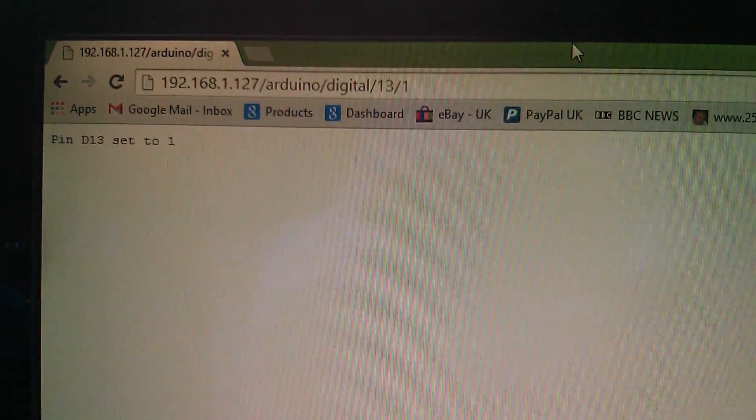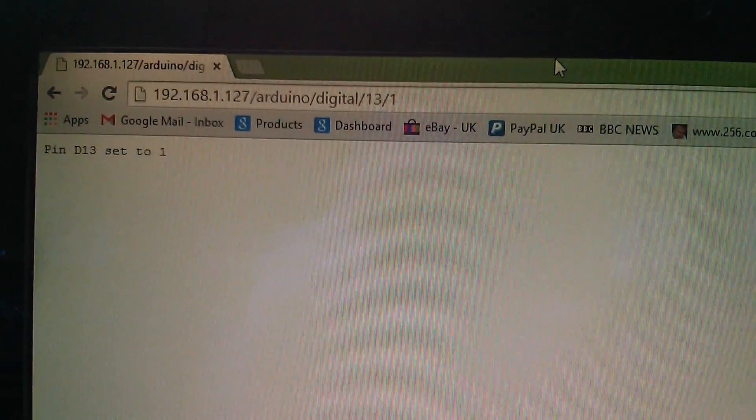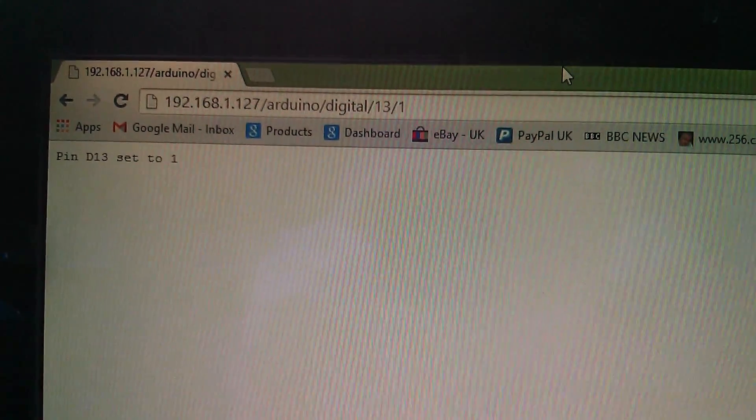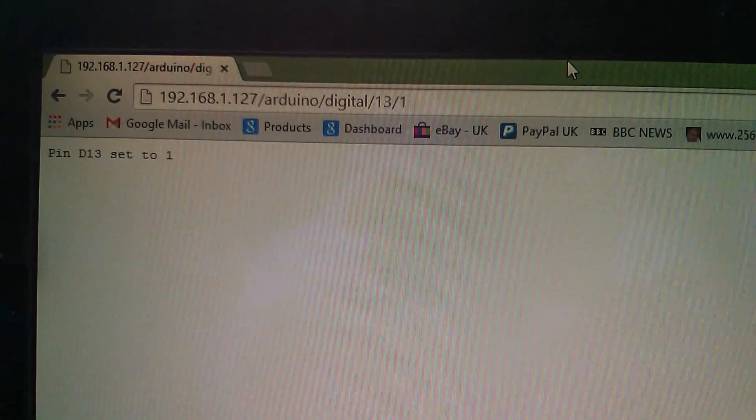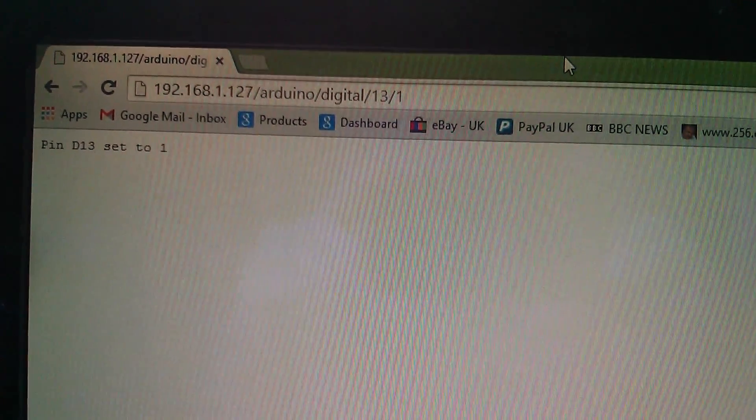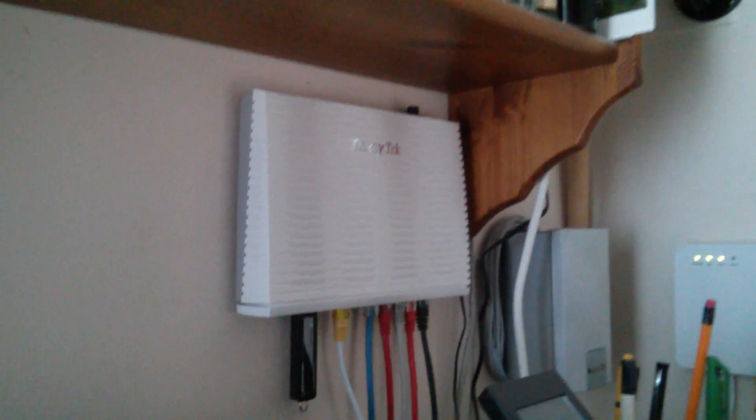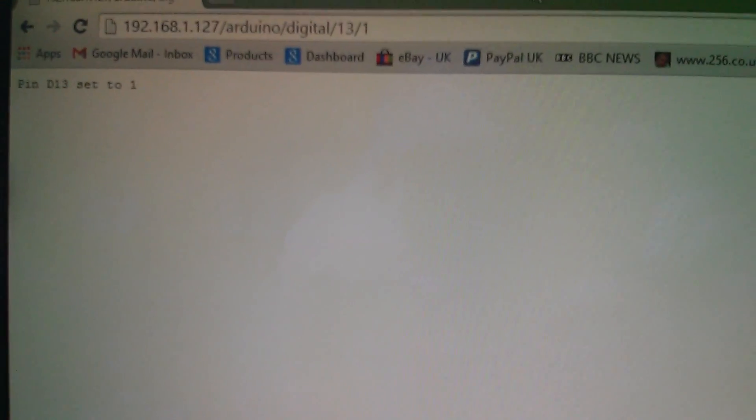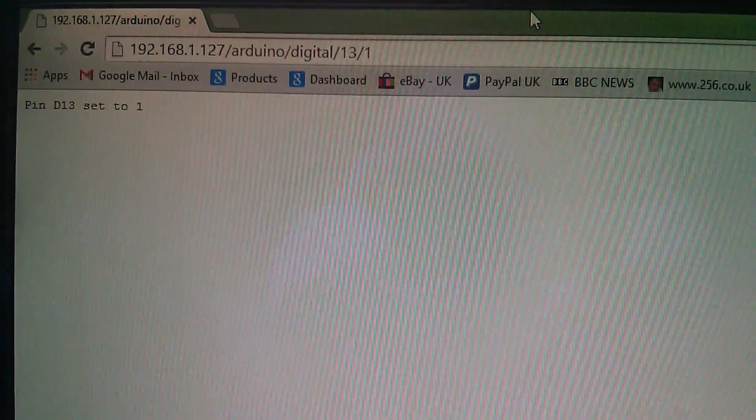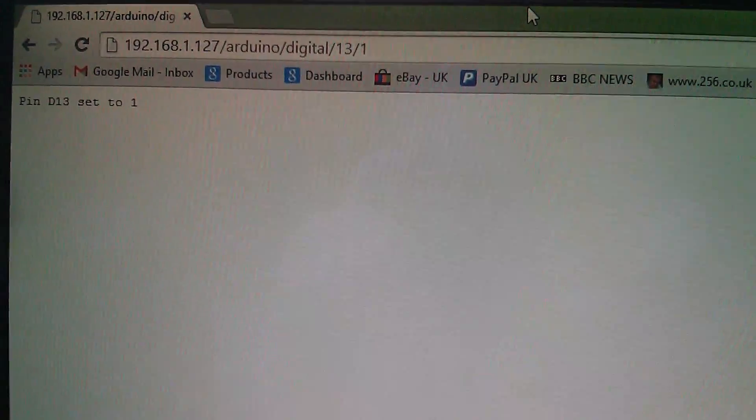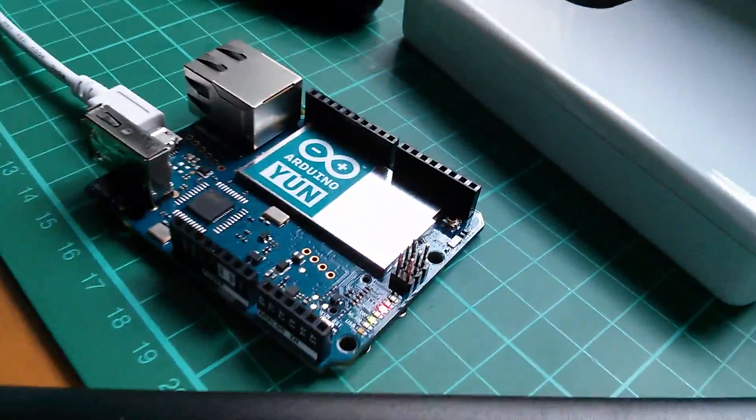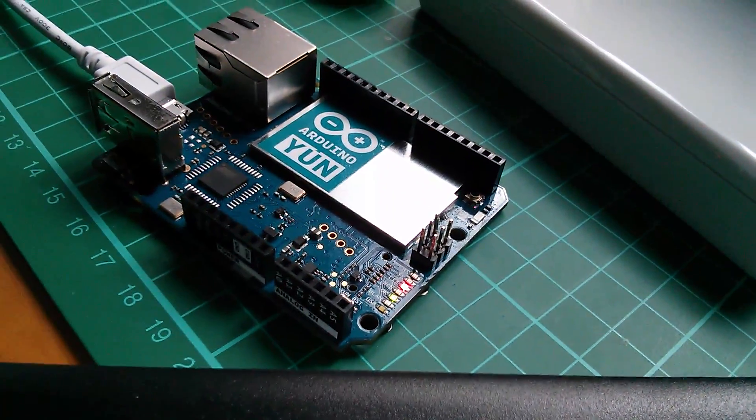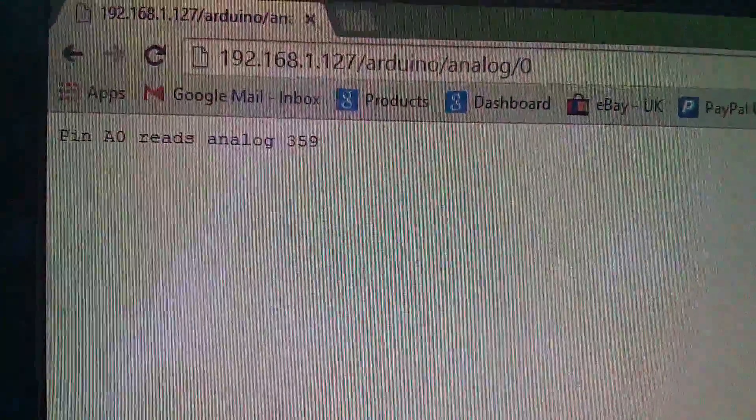So that's browser control of the Arduino YUN's hardware. Now I'm doing this on my local area network 192.168.1.127 but there's nothing to stop me patching a route through my firewall in the router there and allowing internet access to this Arduino YUN so that you could be sitting with a browser anywhere in the world and controlling the I/O ports of this Arduino.